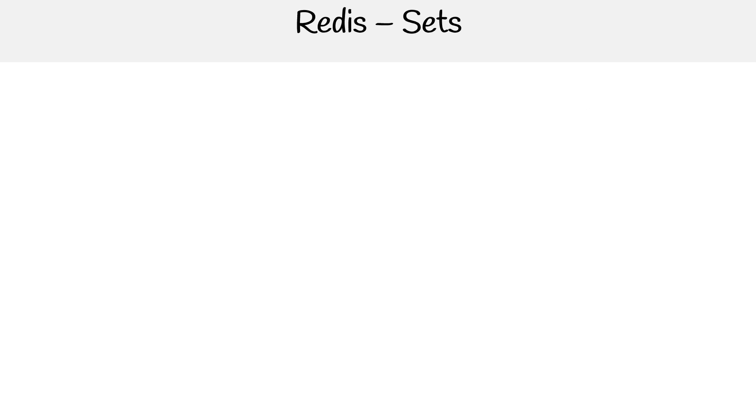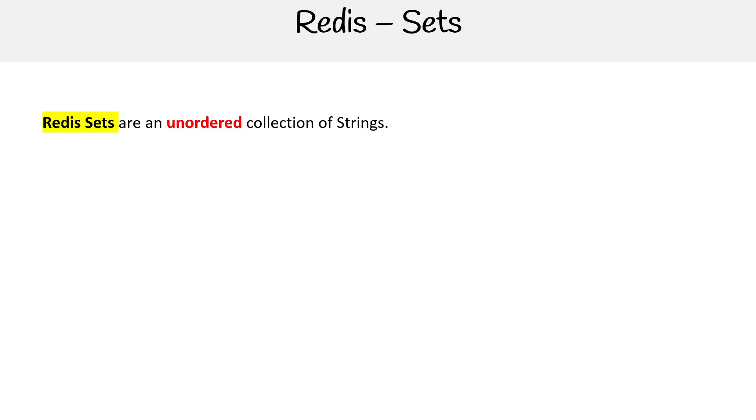Then you have sets. They're like lists, but they're unordered. So there's no guarantee that if you request the stuff in the list, it's going to be in the order that you expect it. But the advantage though is that things are unique in the list. So if you add the same thing to that set, like 'world' twice, it'll only be there once. So that's when you need a unique amount of things in a collection there.